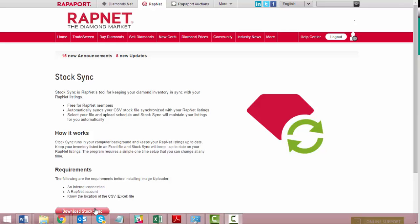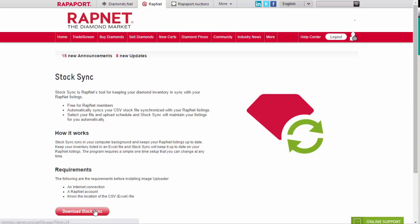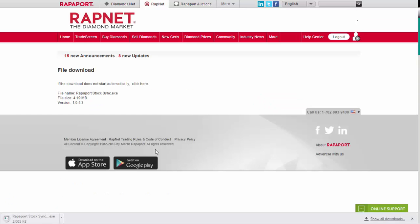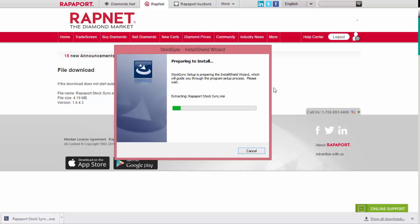Here's how you set it up. Step 1: Download and install StockSync. You can find the link to do that under this video.